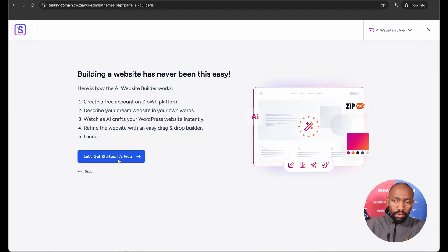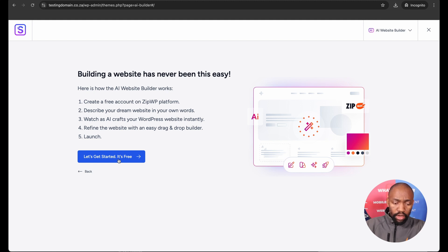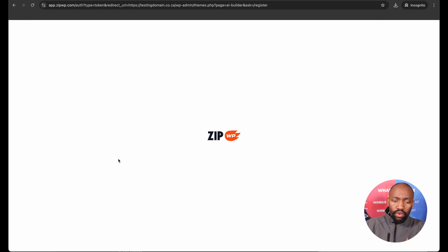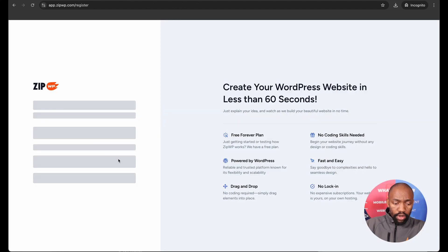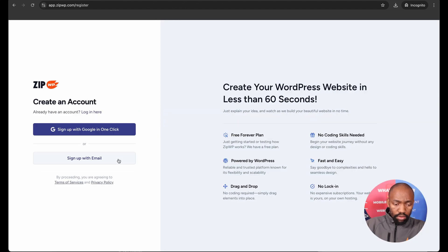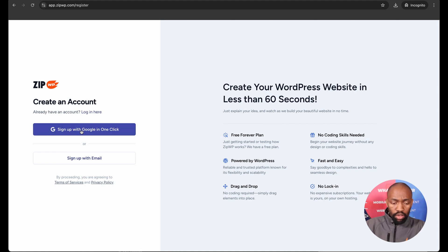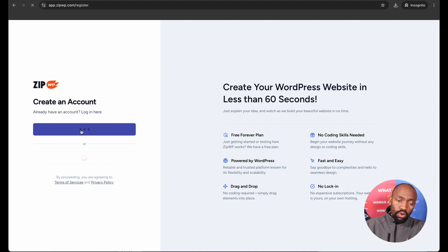So I click on Build with AI, and here it tells you it's free. You just need to have an account with Zip WP, which is the AI platform behind this theme. You go ahead and you say let's get started for free. It's worth noting though that you can create up to two websites using one account. I already have an account, so I'm just going to log in. You can log in using Google or you can log in using your credentials.